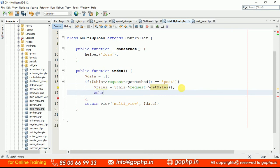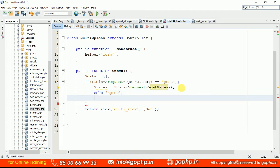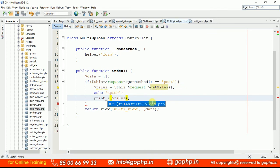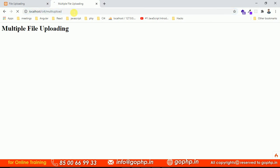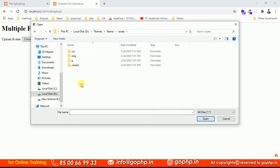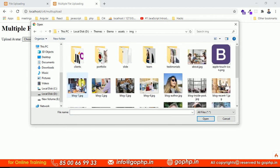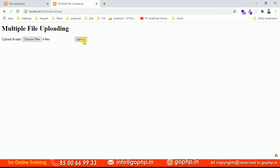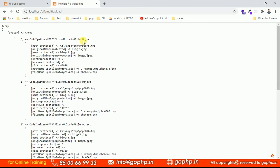Let me print them in a pre tag so we can understand how the files array looks when it comes to this page. I selected four files and you can see there is an array of arrays — index 0, 1, 2, and 3. This is an array of arrays.